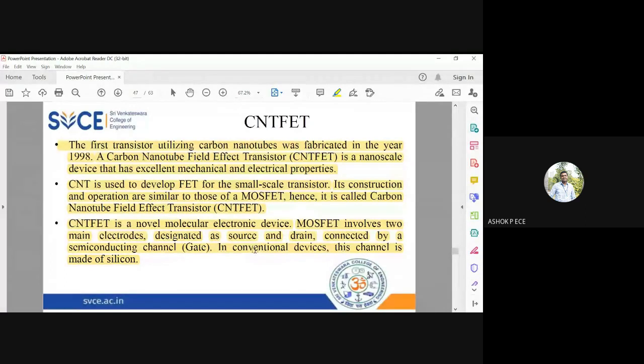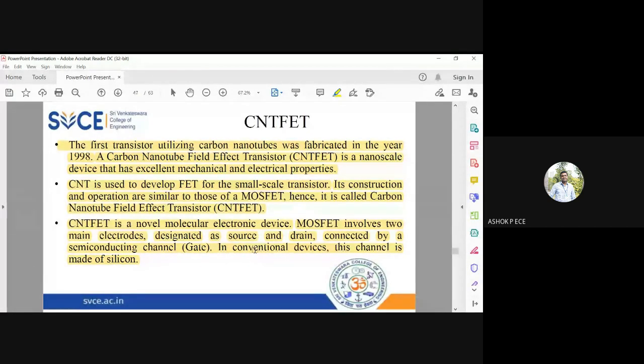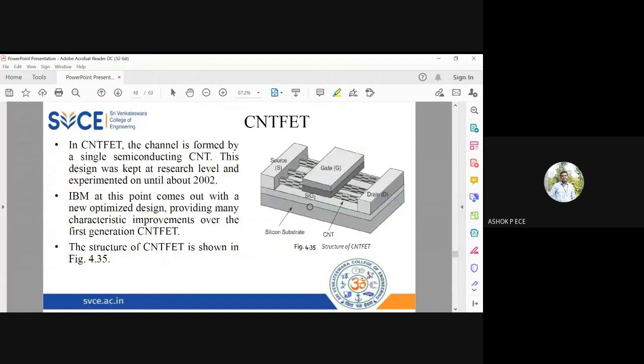Whenever MOSFET is fabricated, you fabricate the terminals gate, source, and drain. Between the source and drain you have a channel, and the current flowing through the channel is controlled by the gate voltage. Conventionally the channel is made up of silicon, but here I am going to make the channel using CNT, carbon nanotube.